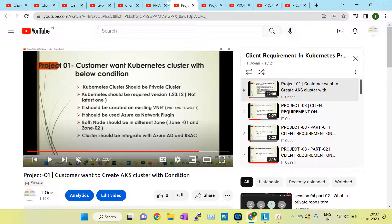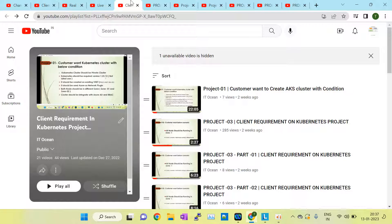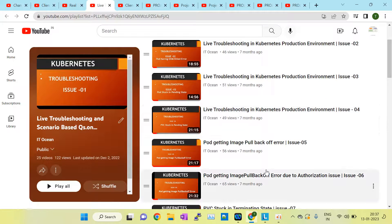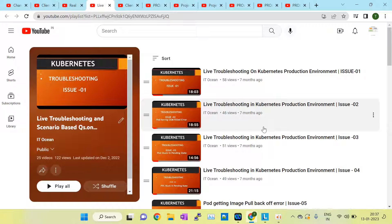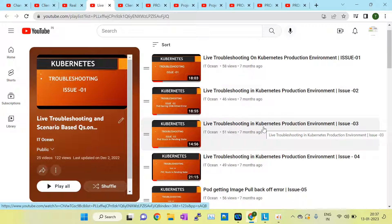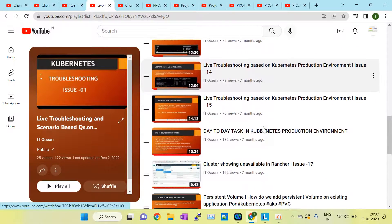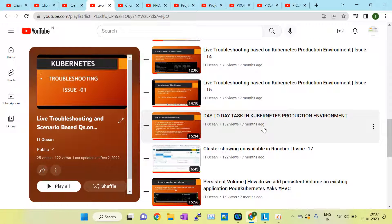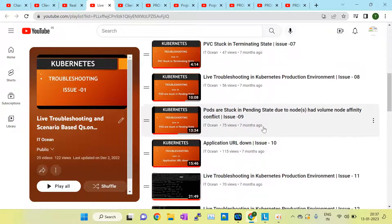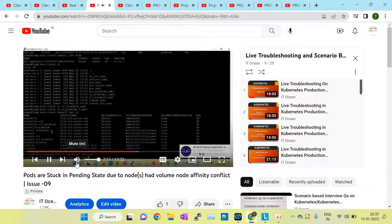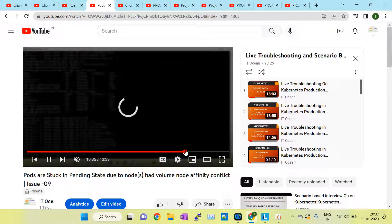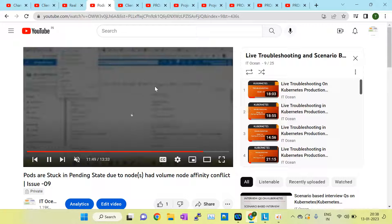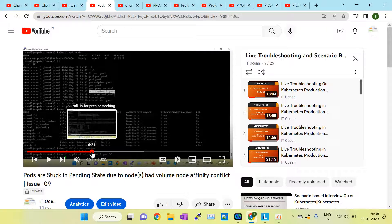If you want to learn this customer requirement series, you can ping me. Earlier we also discussed live troubleshooting sessions covering 20 plus issues — all related to our production environment. These include image pull back errors, application down, crash loop back-off, issues at the PVC level, pods in pending state, and affinity rules. I created those issues, fixed them, and explained all troubleshooting methods applied in the production environment.